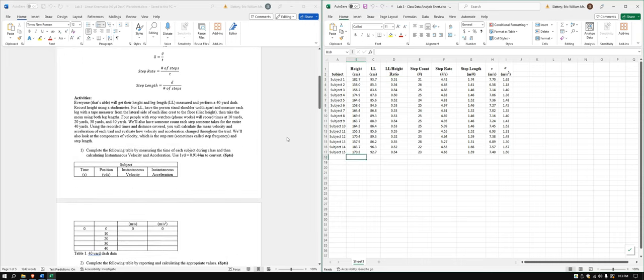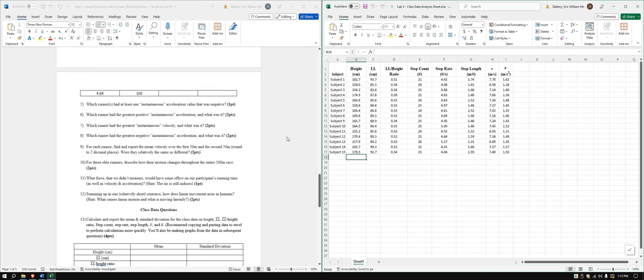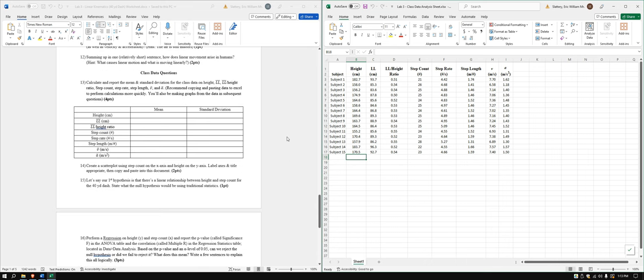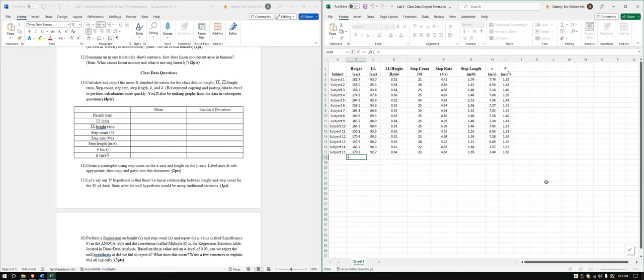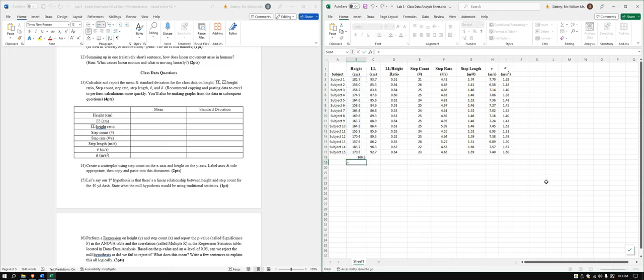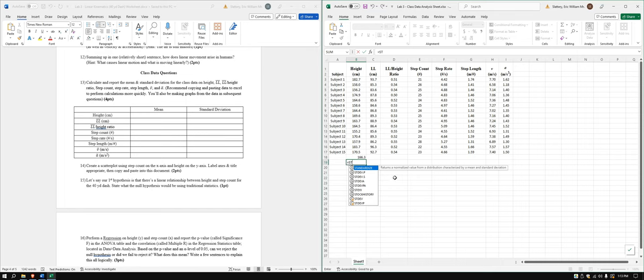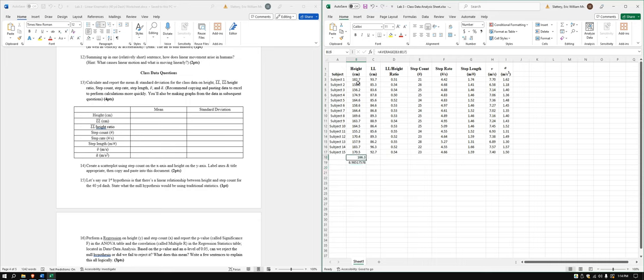So our first thing that we need to do is we need to calculate mean and standard deviation for height, leg length, leg length to height ratio, step count, step rate, step length, average velocity, and average acceleration for the 40-yard dash. Okay, we did this last week. We'll just go ahead and do the average for that. And that's the average height for each person. Sorry, average height overall. So now we'll do standard deviation of our sample.